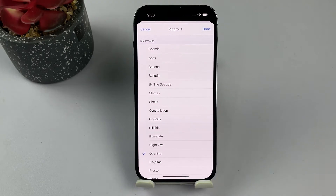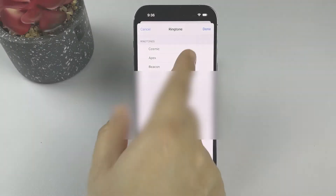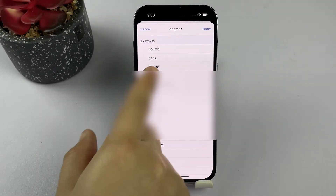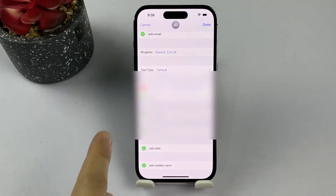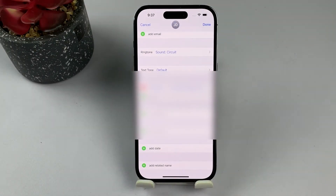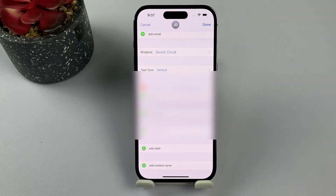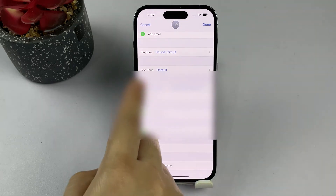Once you've chosen the ringtone, tap the Done button in the top right corner of the screen. You'll be taken back to the contact's details page where the new ringtone should now be displayed.